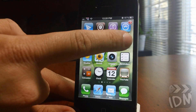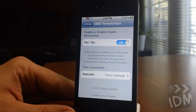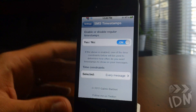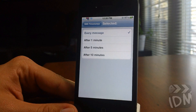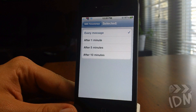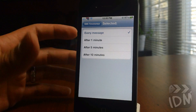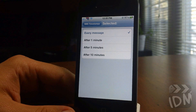There are some settings for SMS Timestamps. First is the enable on or off for the tweak, and next is the time constraint selection. You can have it be every message, which I do prefer, after one minute, after five minutes, and after ten minutes.